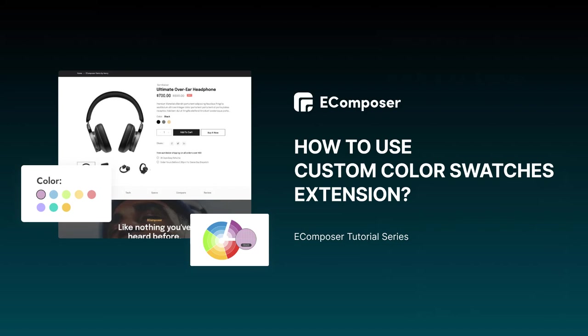Hi, I'm Eric from eComposer Shopify Page Builder. Welcome to our tutorial series.